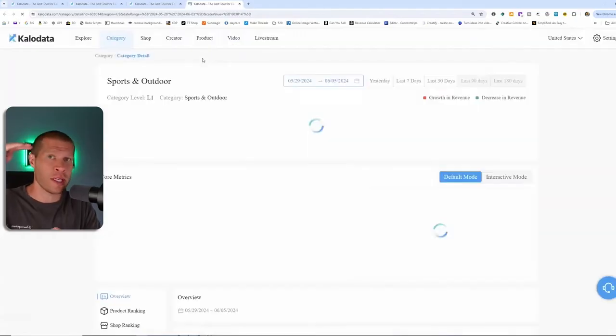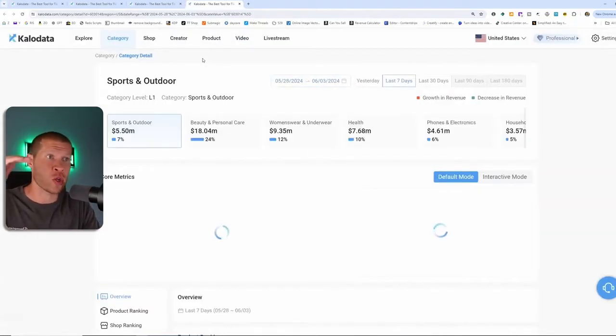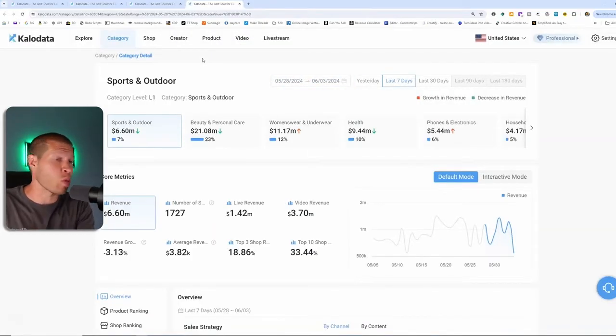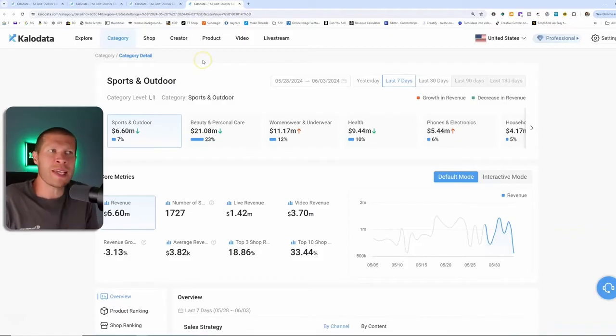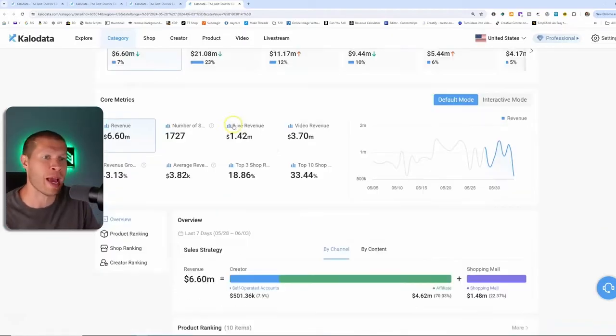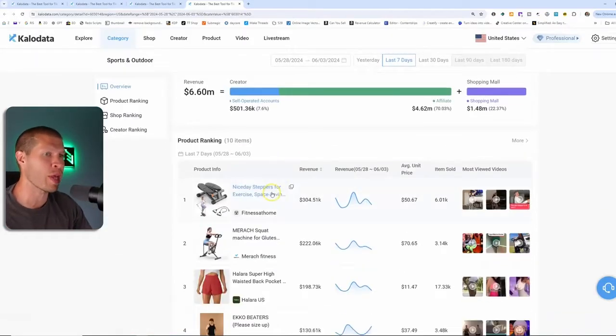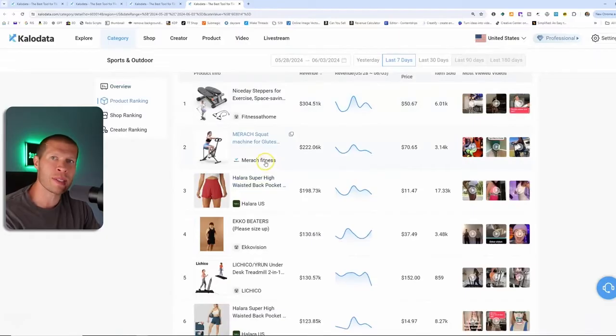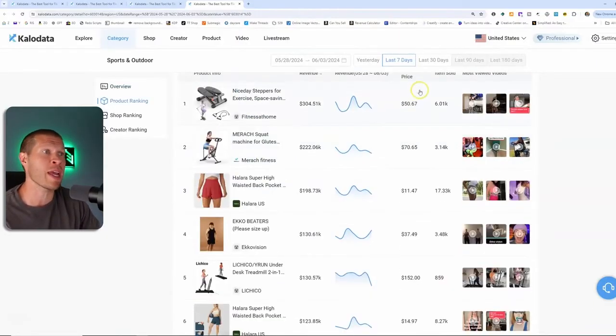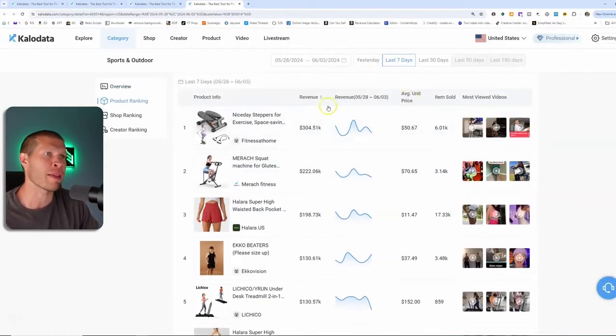You go to that specific category and you can scroll down and see the top selling products within that niche and all the data there as well. So what's the top revenue?